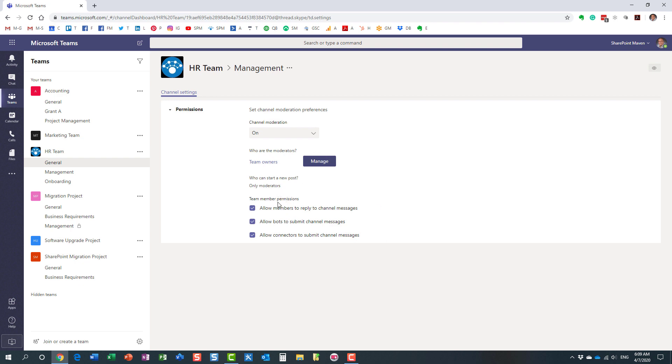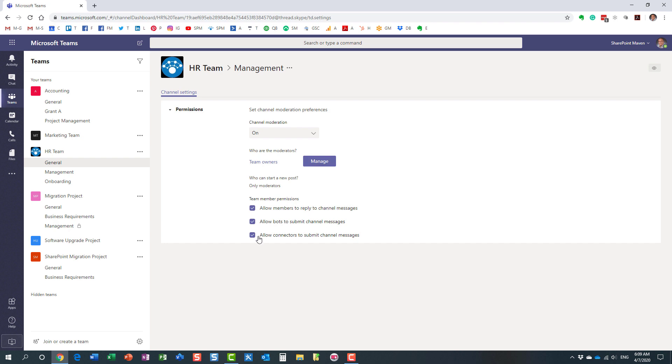And then you have some additional settings over here. For example, by default, it does allow the members to reply to the messages. It doesn't allow them to post new messages, but they can reply. But again, you can disable that. And there are a few additional options you can also tweak here with the checkboxes if you want to restrict certain settings.